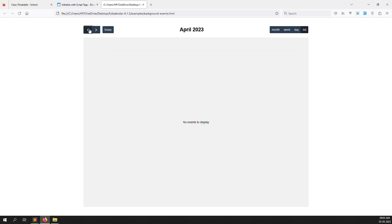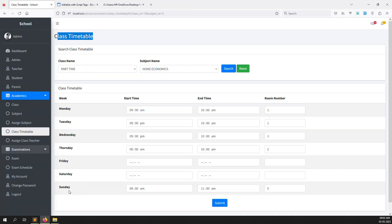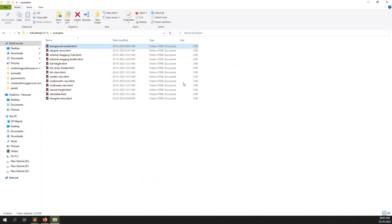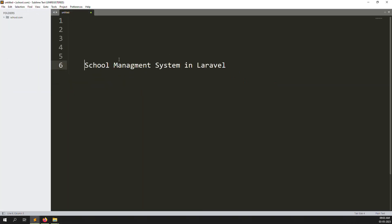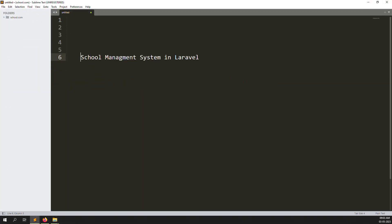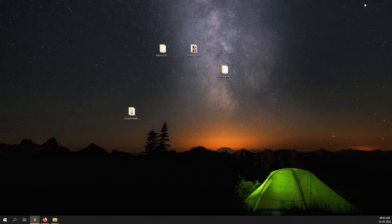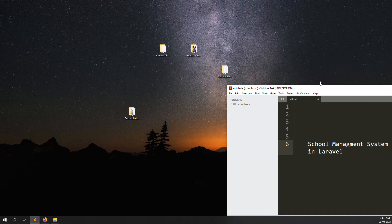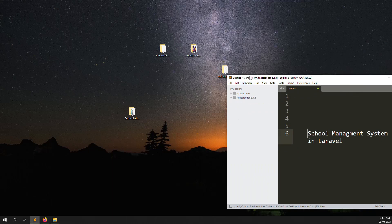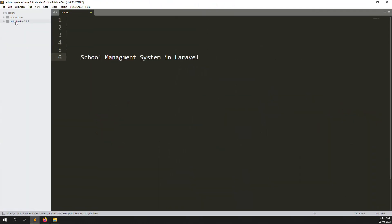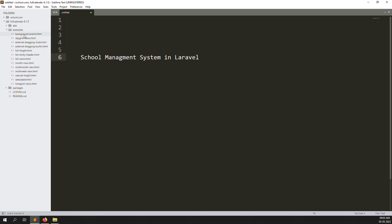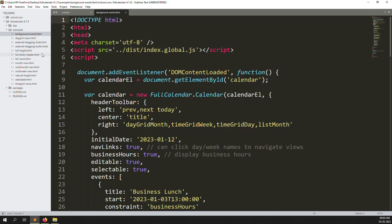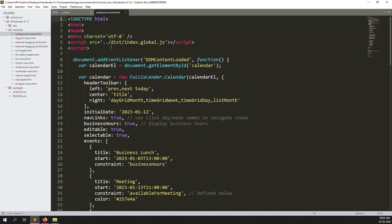Let's log in to a student account and implement FullCalendar on our side. Let me open this code in the browser — I'll zoom out and open the FullCalendar code in the browser by dragging and dropping. Go to any example to see which files it's using.